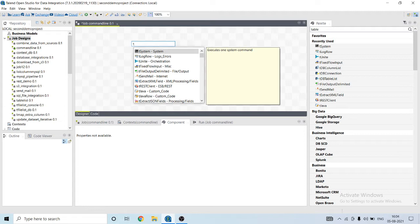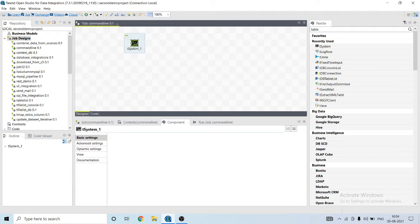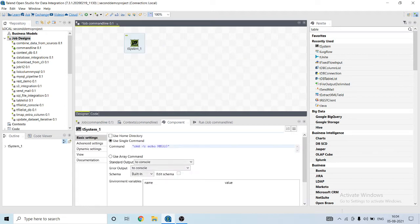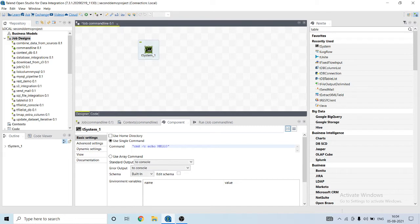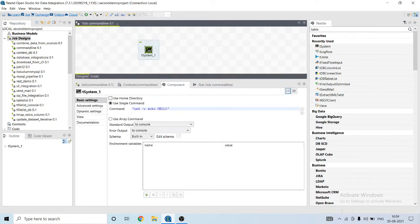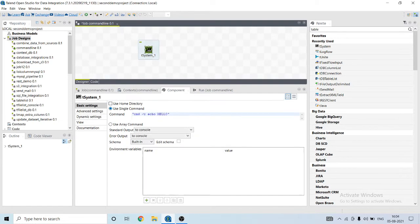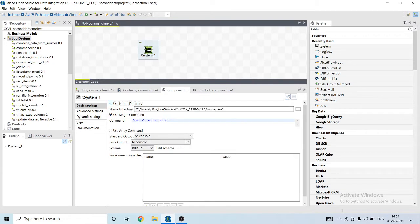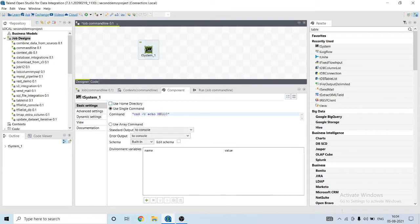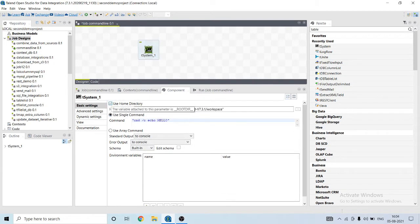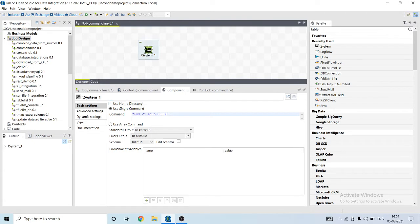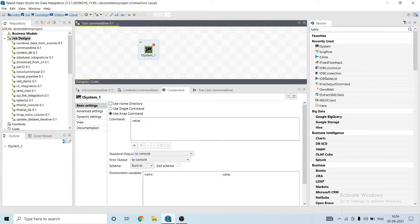This is the t system component. This is the parameter value. Let's look at it. You can run the command from the home directory of Talend. You can use a single command or in form of array.